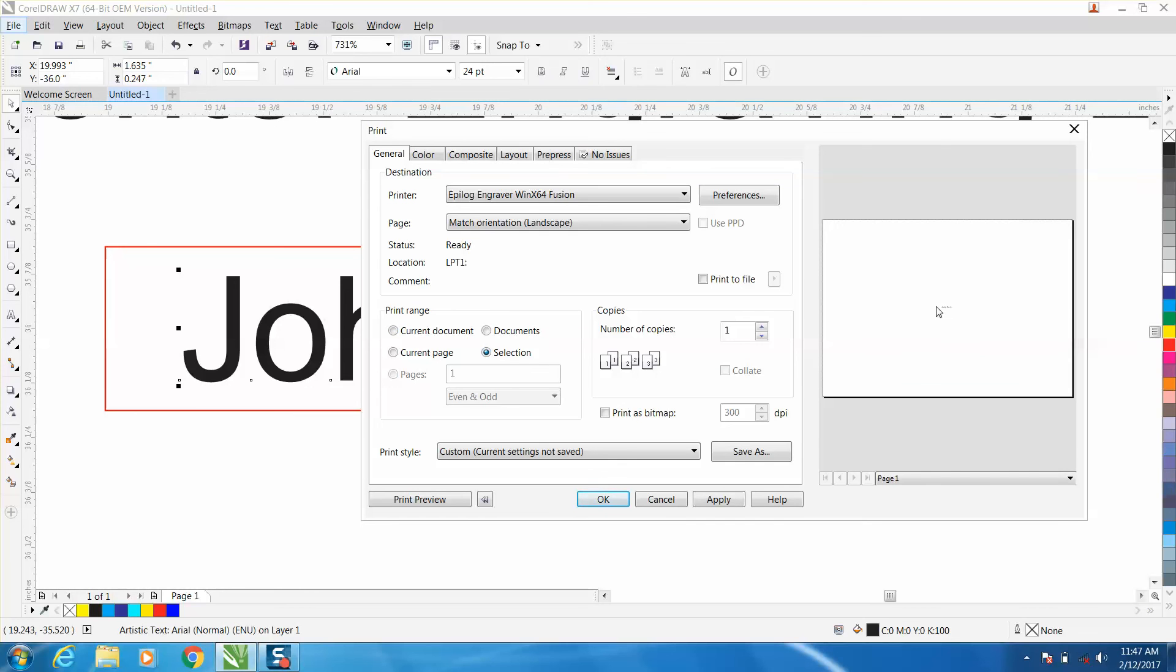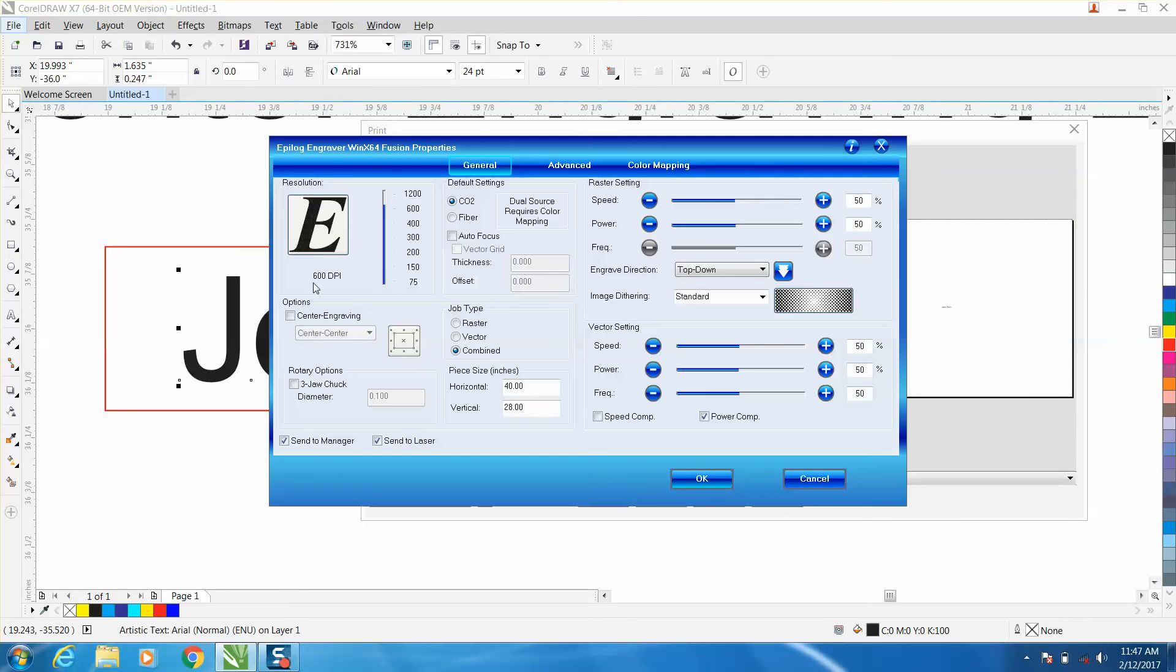Now it's hard to see, but just your name is selected. Hit center center. Raster, and it will print and engrave that name on the exact center of that pen.